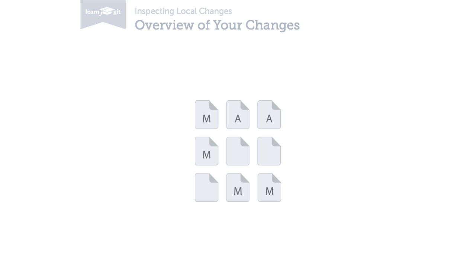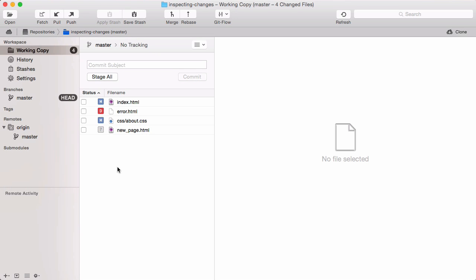After some time of working on your project files, you might want to know about the current state. Let's open Tower's working copy view. It lists all of your current local changes in this project.